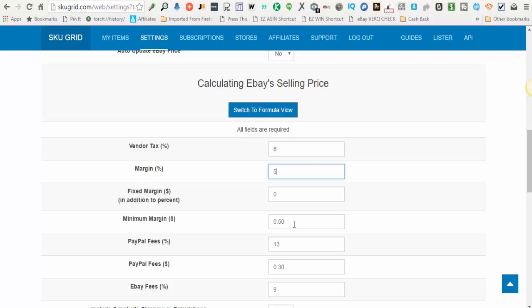However, if you listed a ten dollar item and you had a five percent margin, you would not be expecting five dollars - five percent of ten is not five dollars. So this minimum margin helps you with those cheaper items. It would be something like if the item is cheaper, then although I have my profit set to give me five percent, I want to at least bring home a minimum of three dollars per item, or two dollars, one dollar, whatever it is you can enter the number that you're comfortable with.